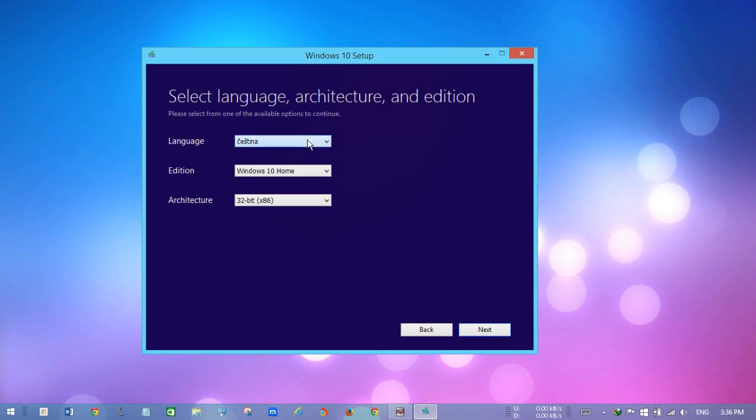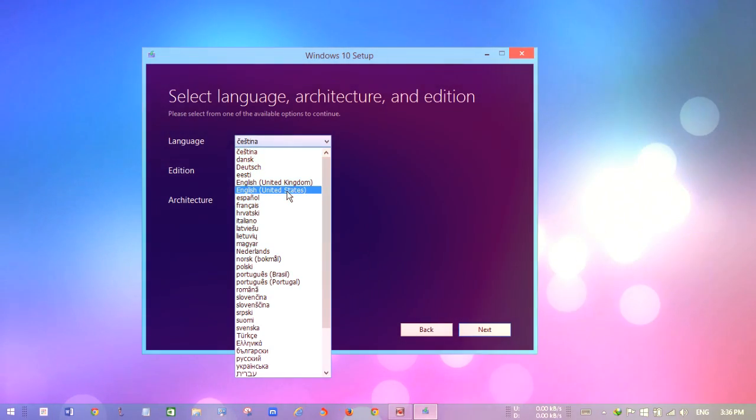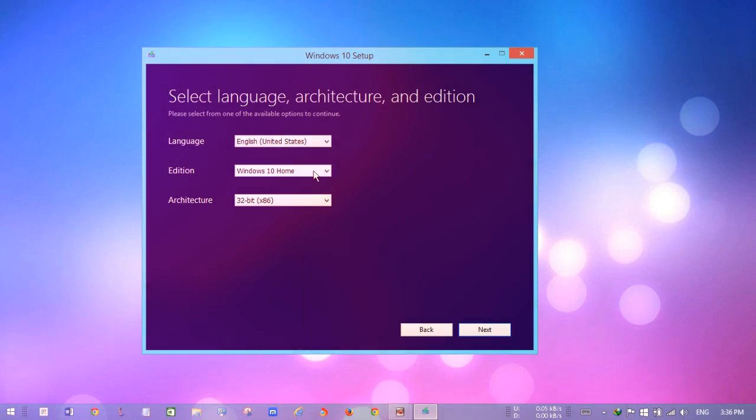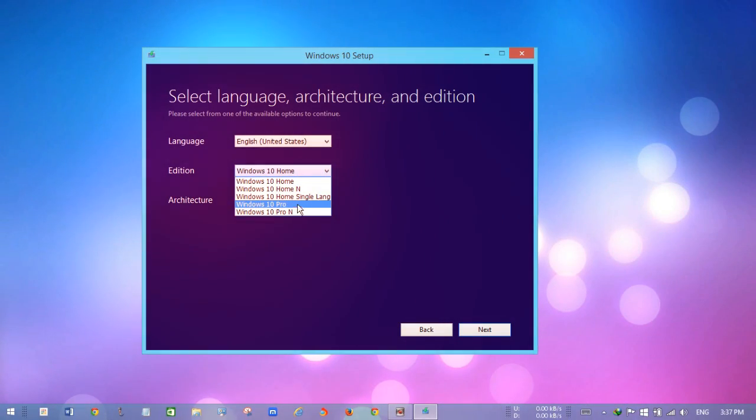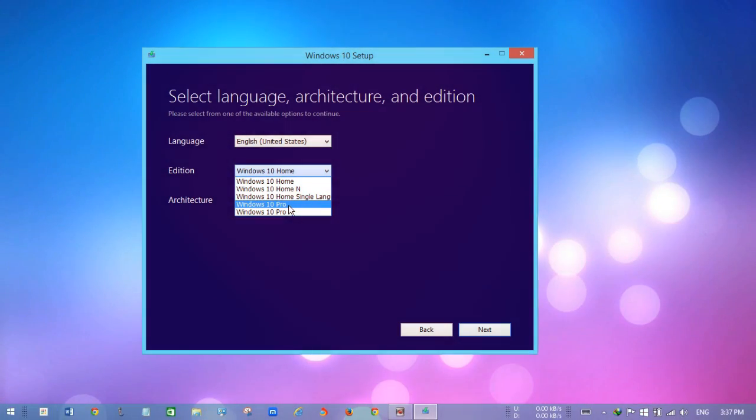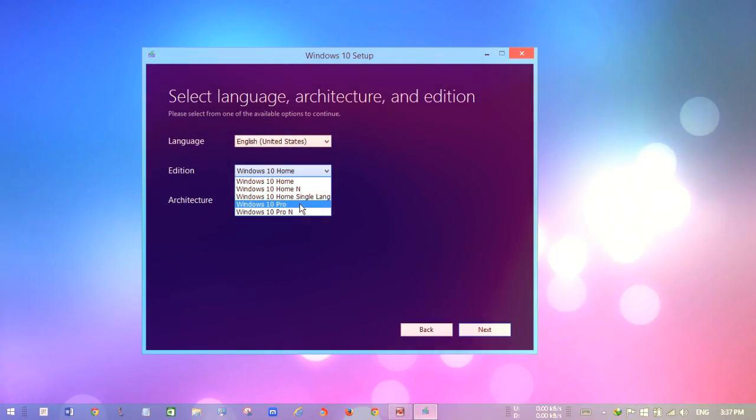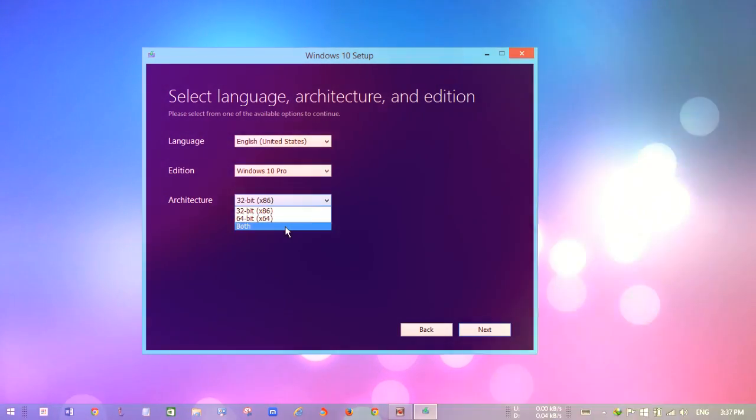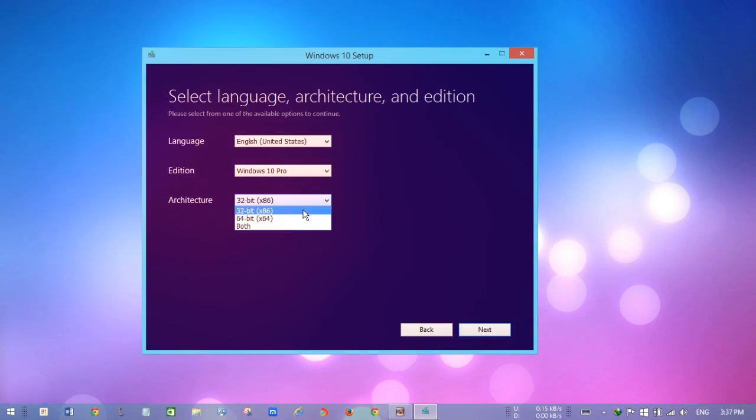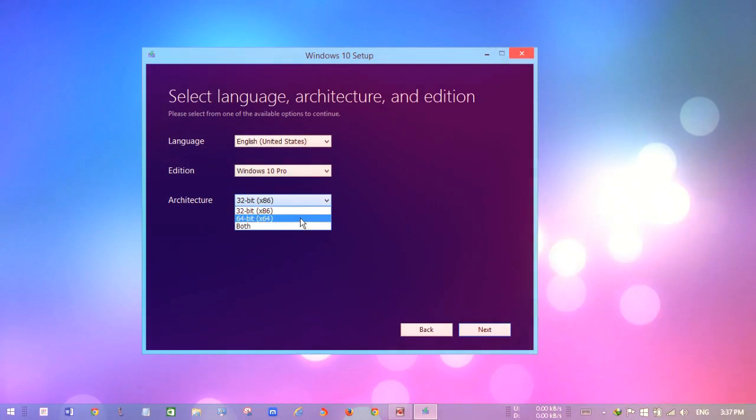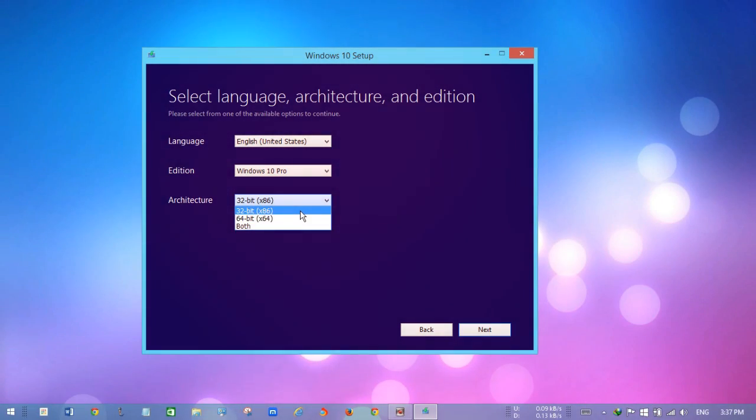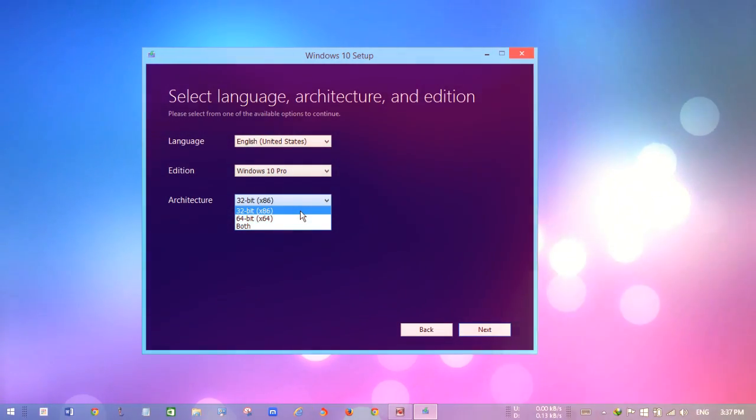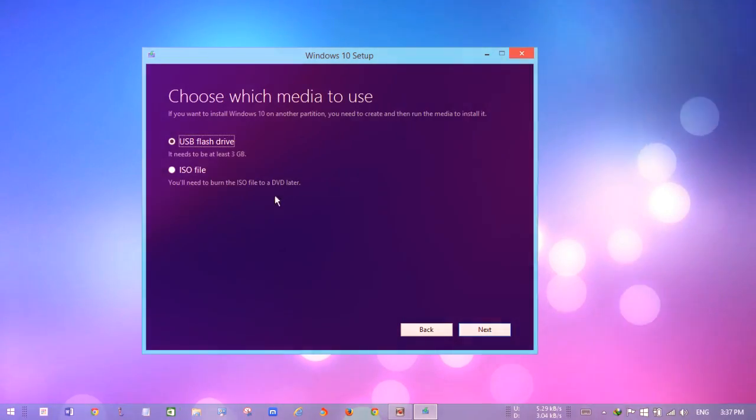For language, I'm going to select English. There are lots of options - Pro, Home, and that's all. I'm going to select Windows 10 Pro. After that, I can select both. For architecture, I'm going to select 32-bit for now and hit next.